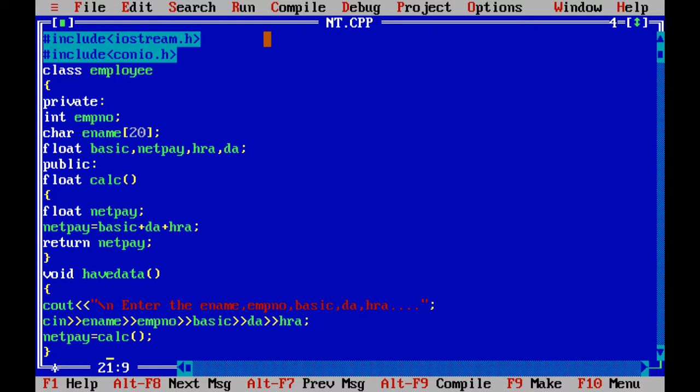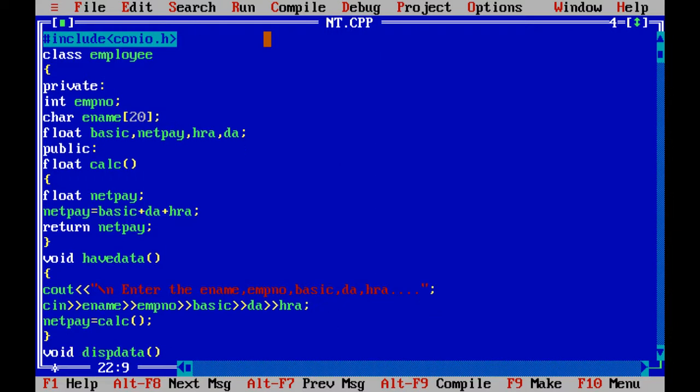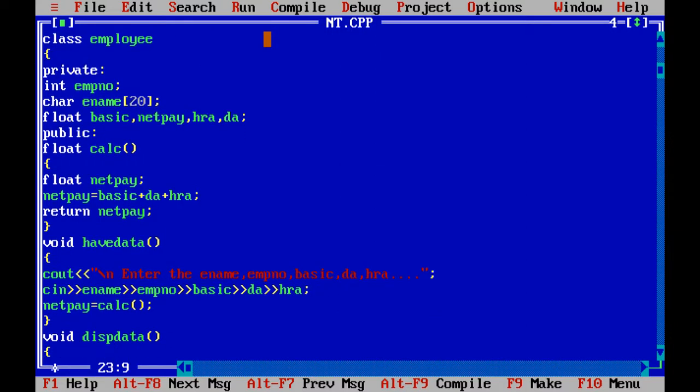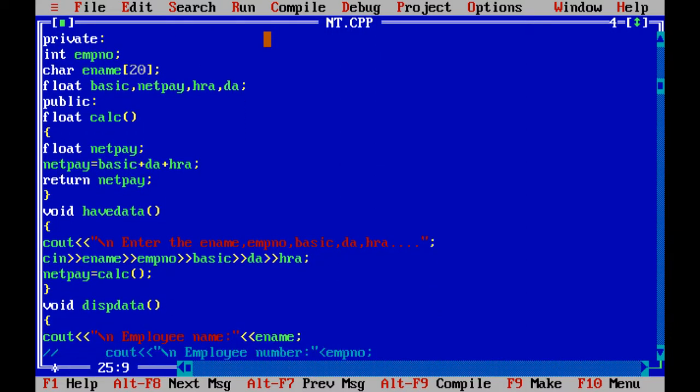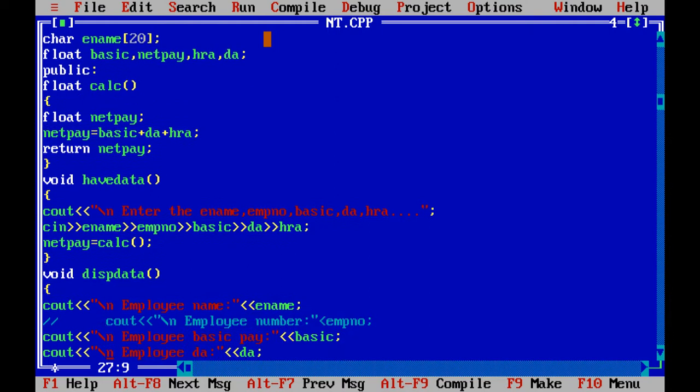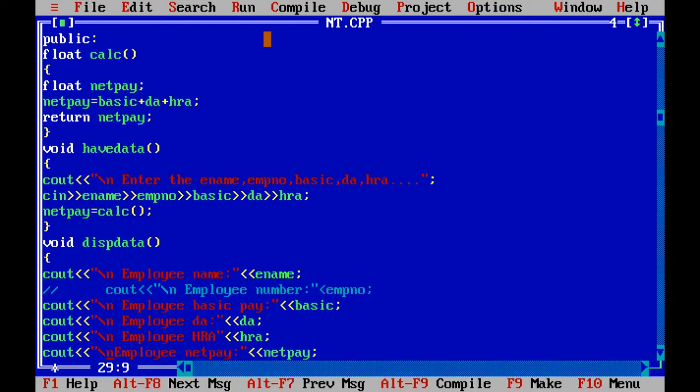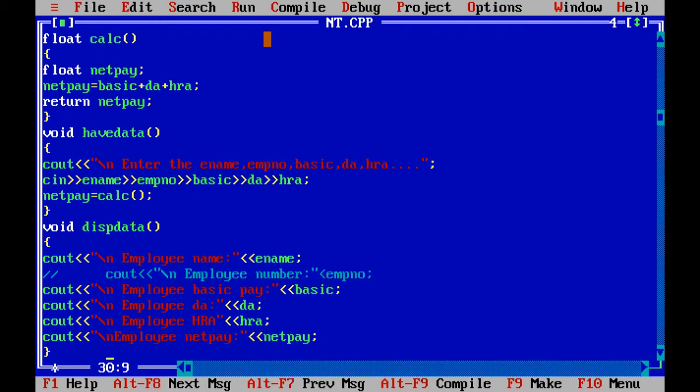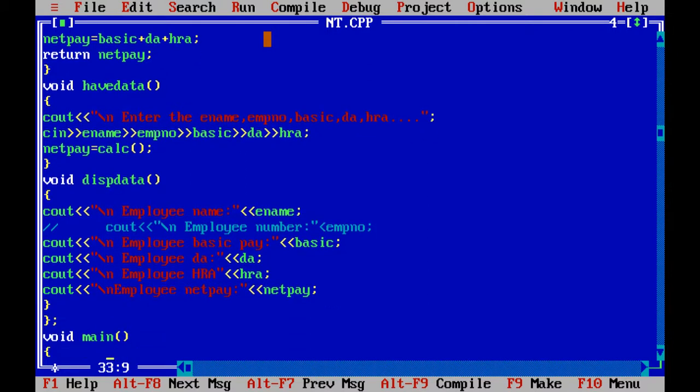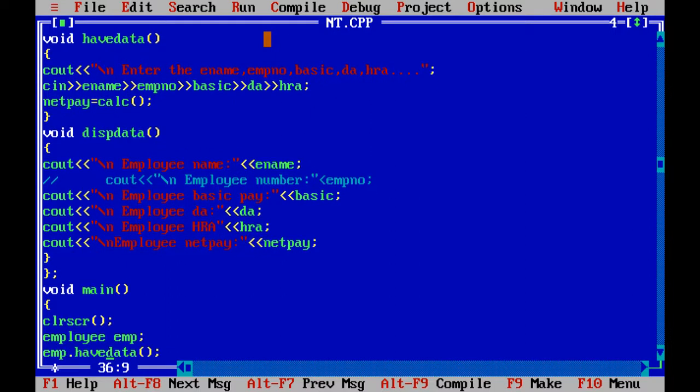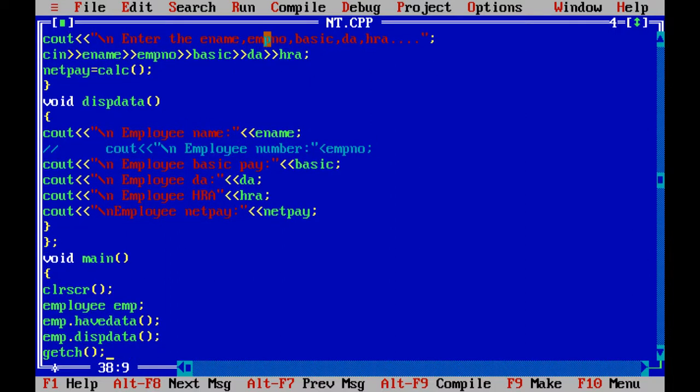And next one is void dispdata to display all the details: employee name, number, basic pay, DA, HRA, and netpay. Void main: clear screen. Just making one object employee, employee.havedata and employee.displaydata.